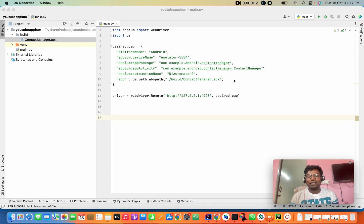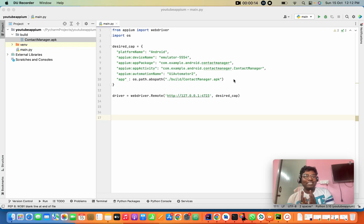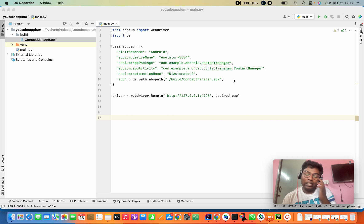Hello everyone, this is Prashanthal, my channel. Today we are going to see about the locators. So basically, what are locators?